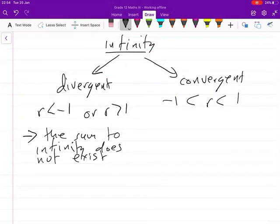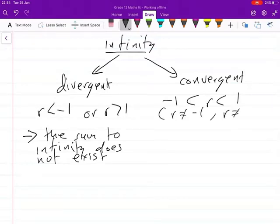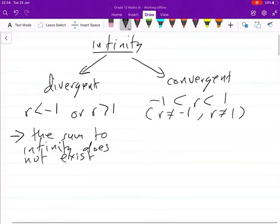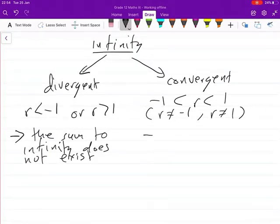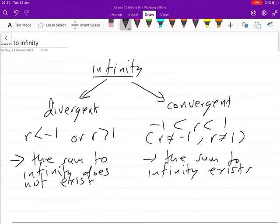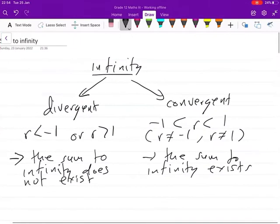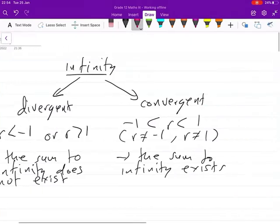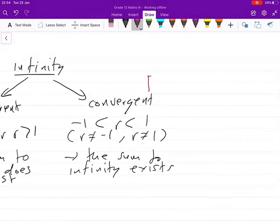A series is convergent when the constant ratio is between negative one and one, but is not equal to negative one or one. If the constant ratio is between negative one and one, we say the sum to infinity exists.